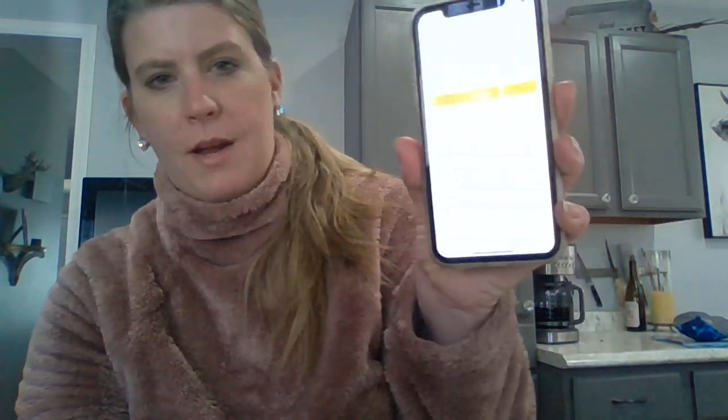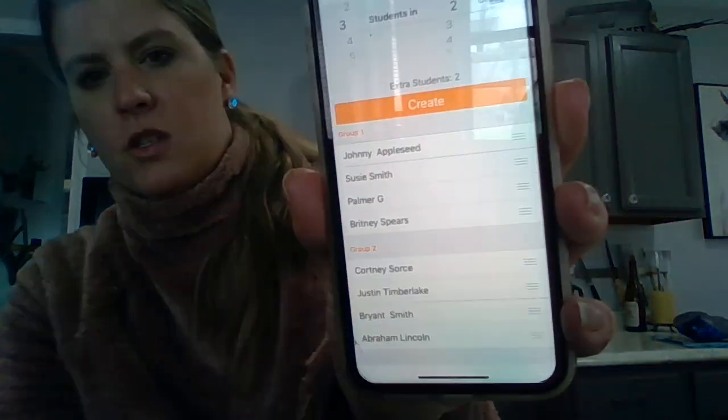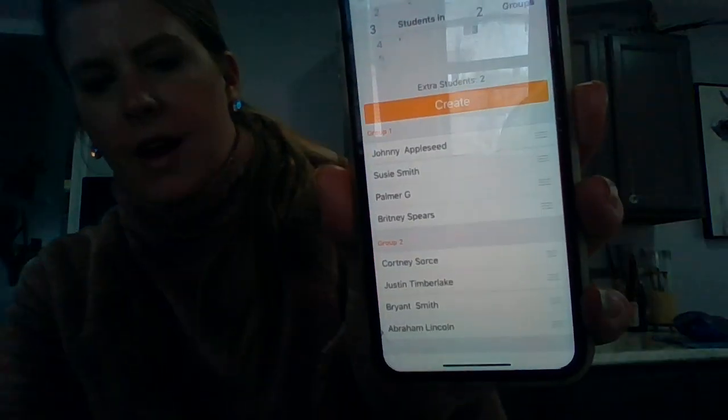It made group one with Johnny Appleseed, Susie Smith, Palmer G, and Britney Spears. And then group two: Courtney Source, Justin Timberlake, Bryant Smith, Abraham Lincoln. So it can randomize groups for you as well.